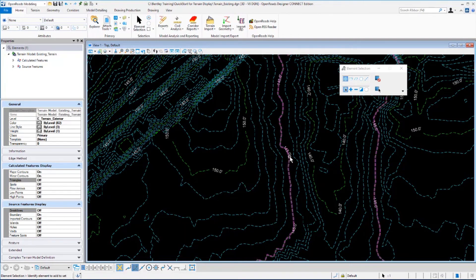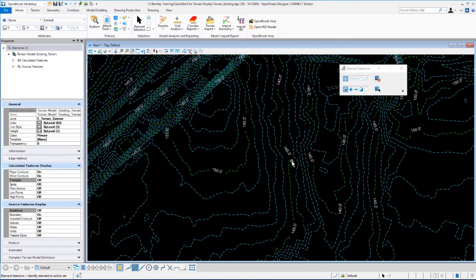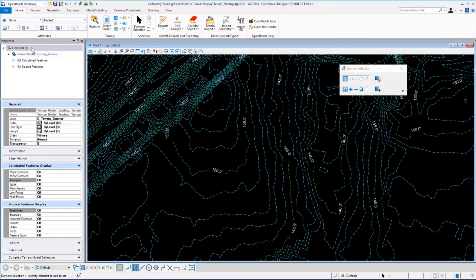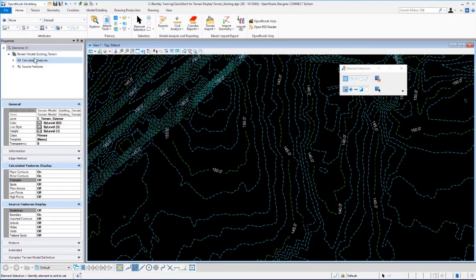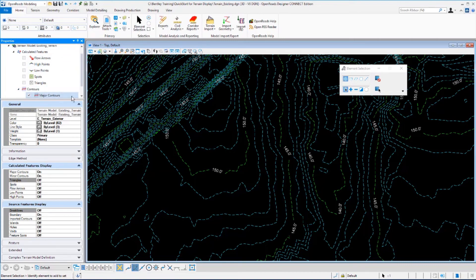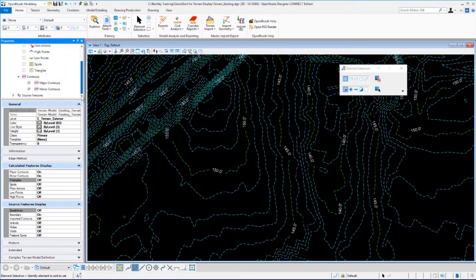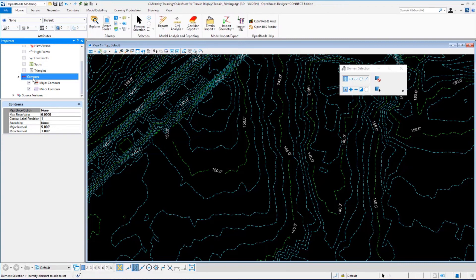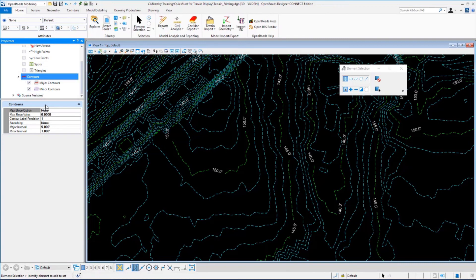Now if you wanted to change that interval, you simply come over to your Properties dialogue. Up in the top of the dialogue, we want to expand this out to where you see the terrain model. You want to select Calculated Features, and you may need to scroll down a little bit. If you expand Contours, you will see that the major and minor contours are toggled on.